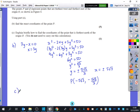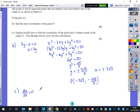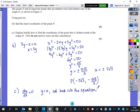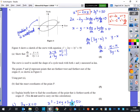Part C asks: explain briefly how to find the coordinates of the point furthest north of the origin. When it's furthest north the gradient is equal to zero — it's flat at that top bit. So instead we set the numerator of dy/dx equal to zero: y minus x equals 0, meaning y equals x. Substitute back into the equation, solve, and take the positive values for x and y, since we need the northern point.